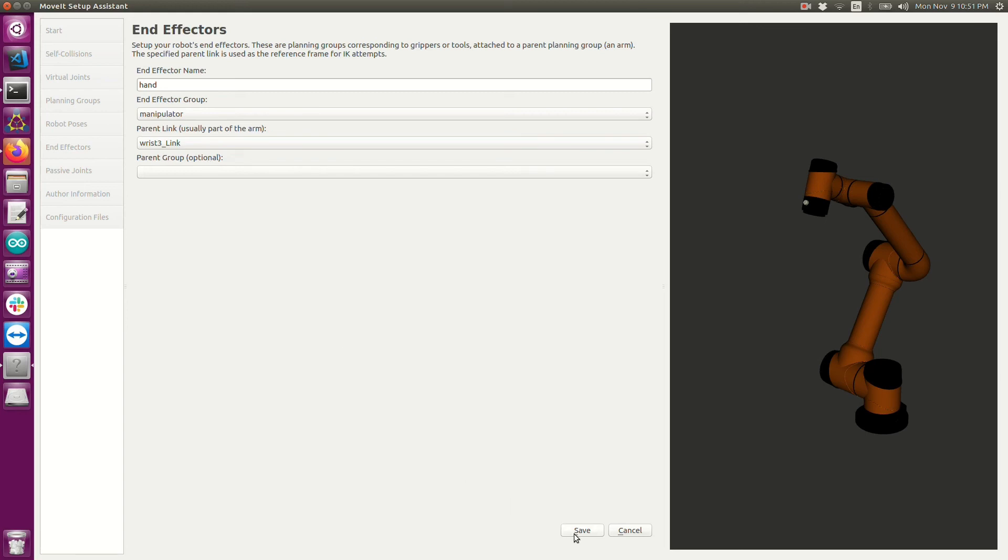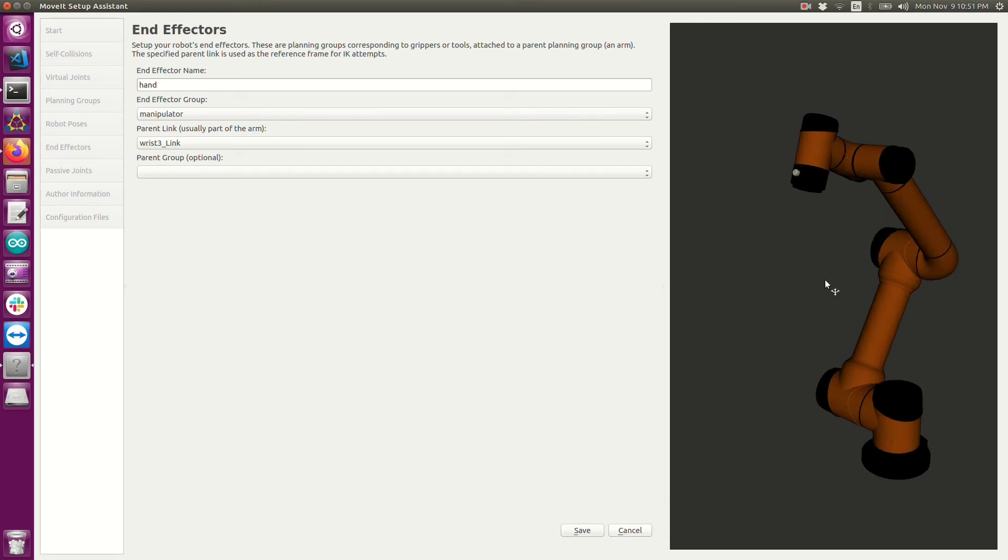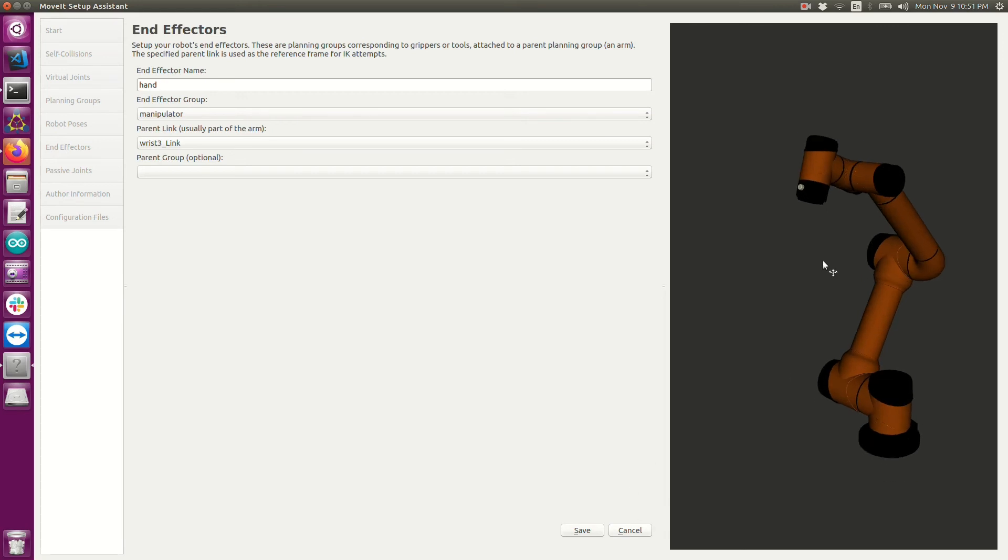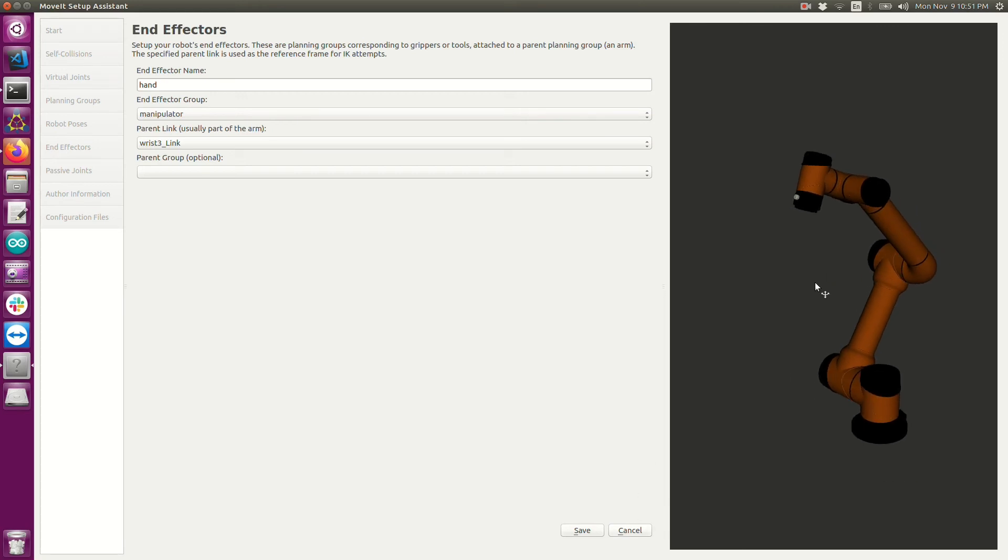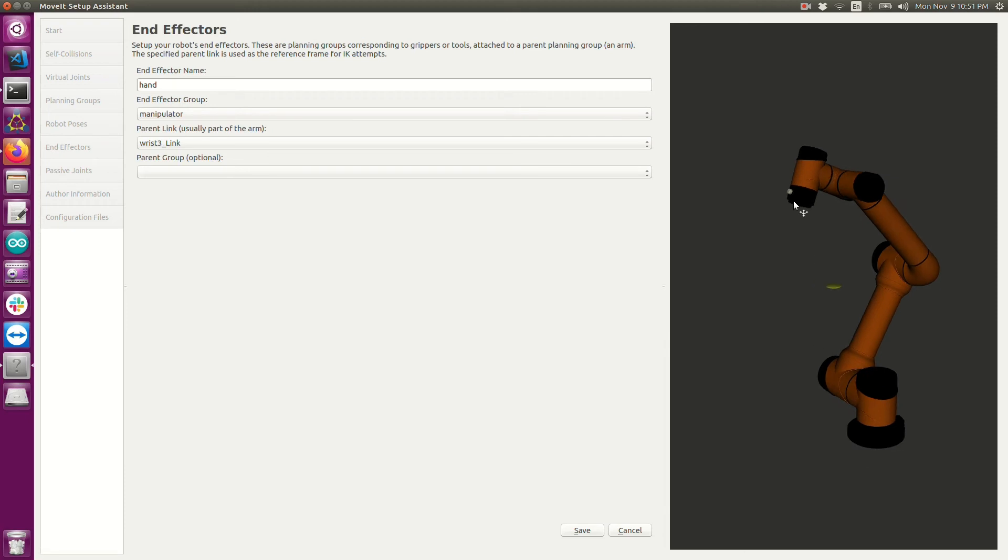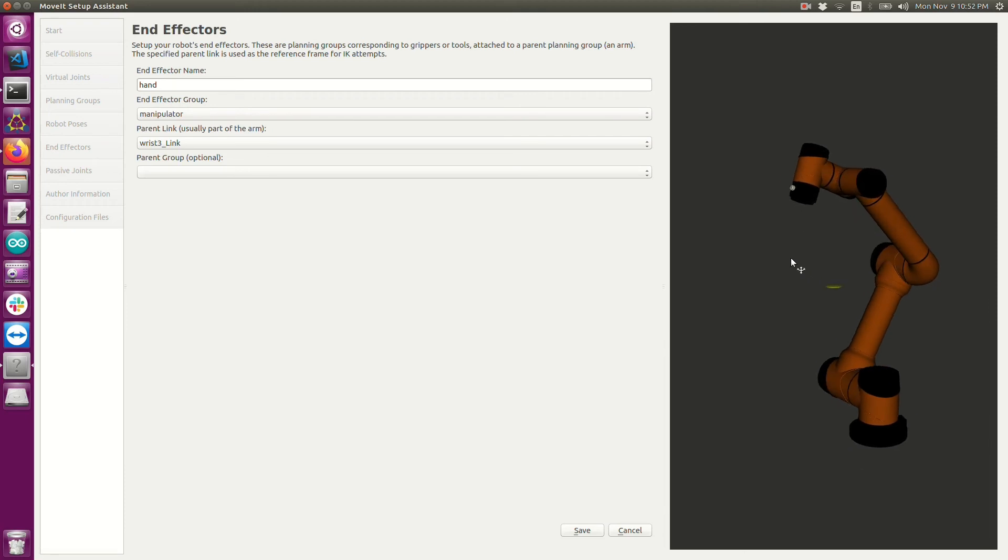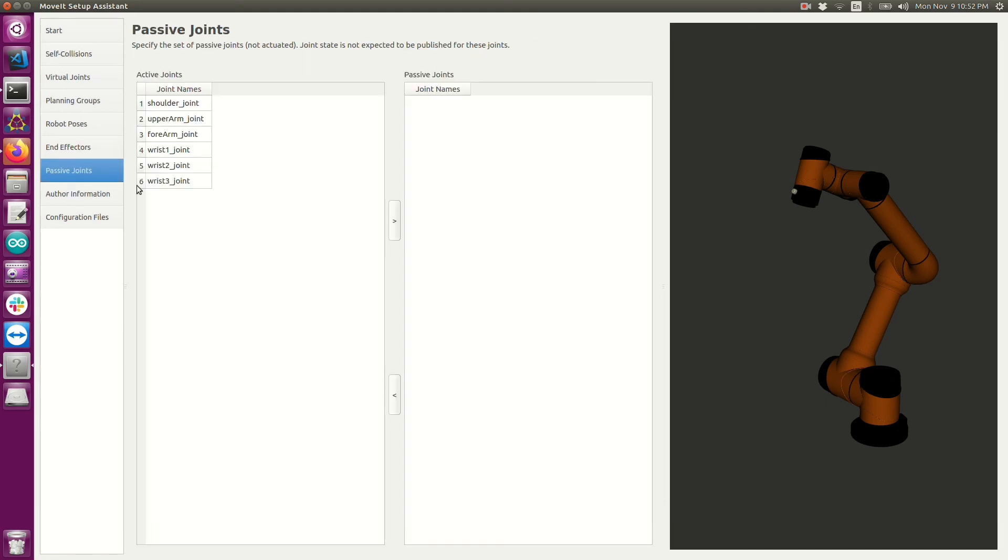If I wanted this end effector, I would go ahead and click save. But in my situation, I don't want it. So what I'm going to be having is a welding torch. I can just have a fixed transformation between the end of my robot to the tool tip of my welding torch. It will just be a single transformation that I define within my code.